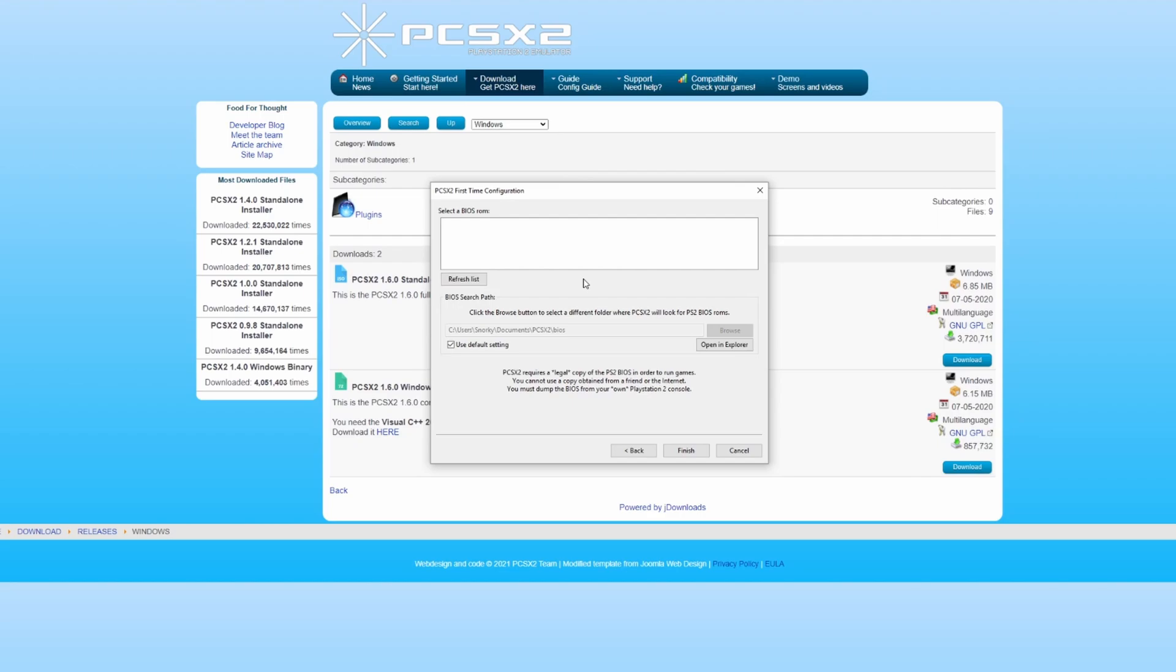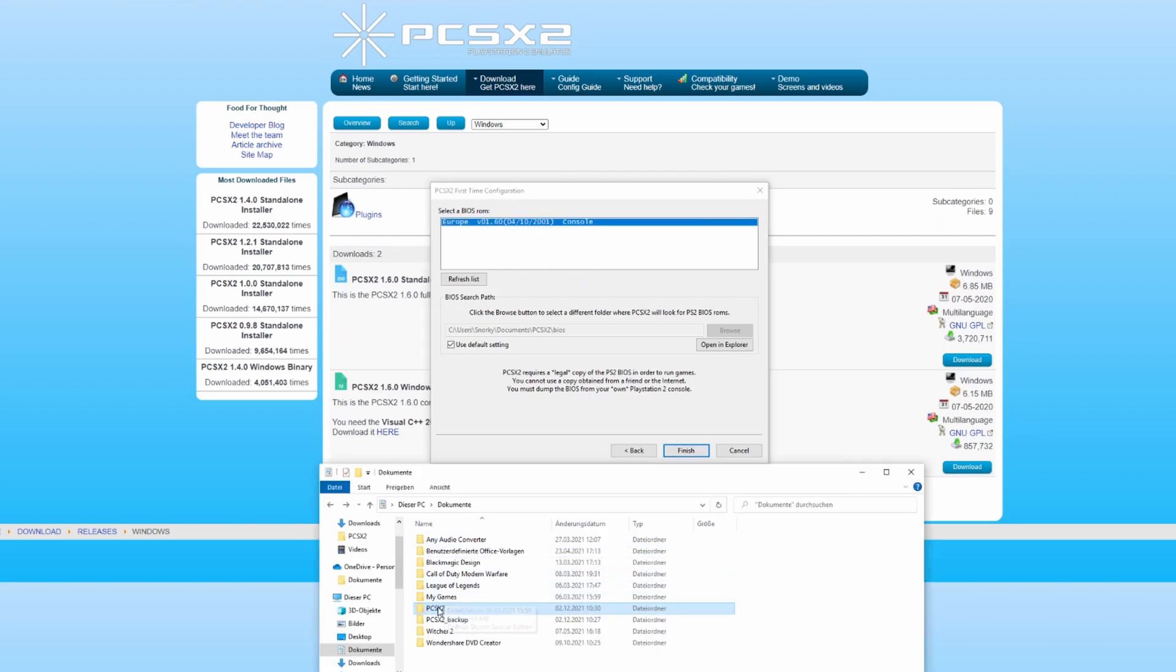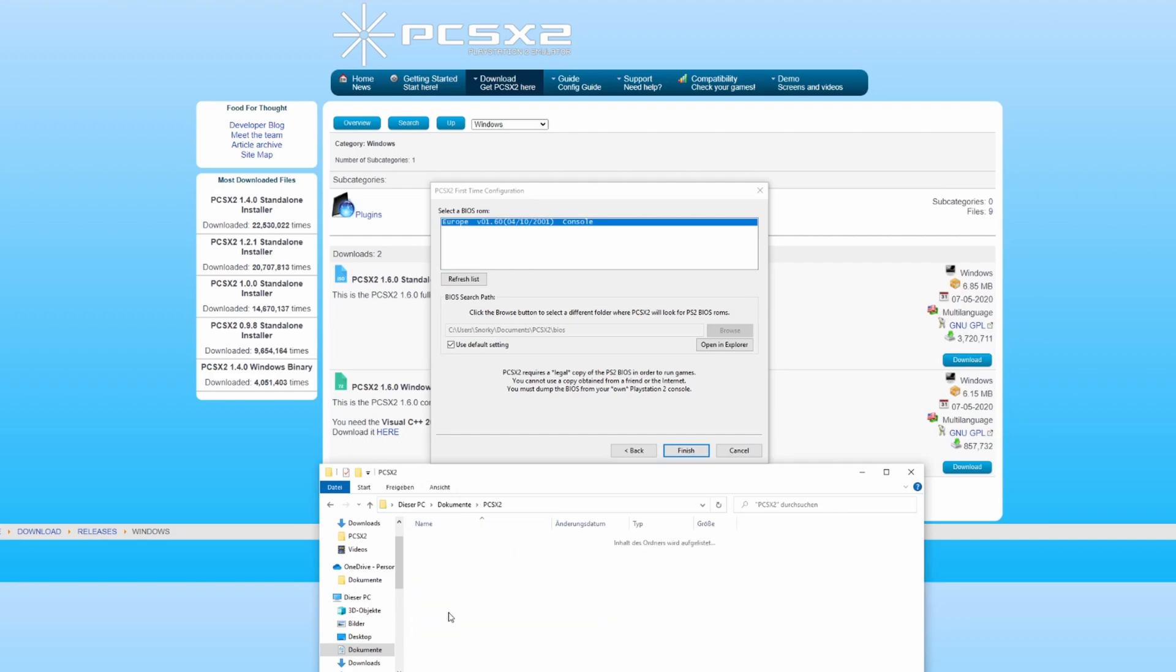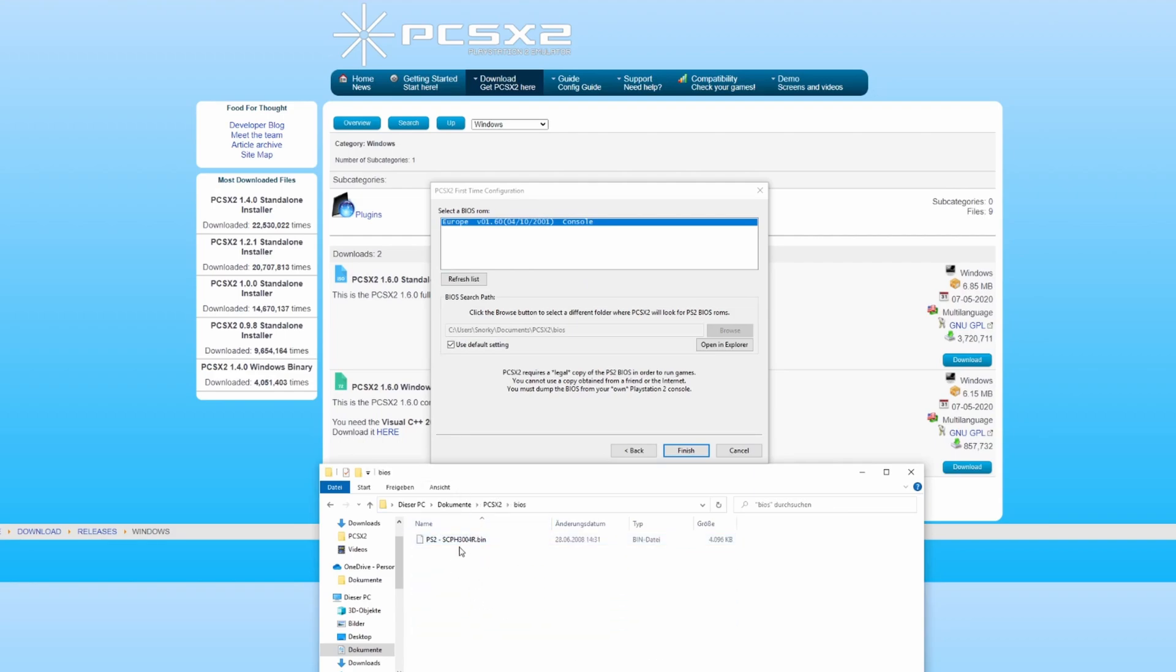When you manage to get a hold of a BIOS, you'll simply need to put the BIOS in the folder of the emulator which is located in your documents on your PC. Then just click on refresh and the BIOS will appear. Now click on finish and we're ready to go.